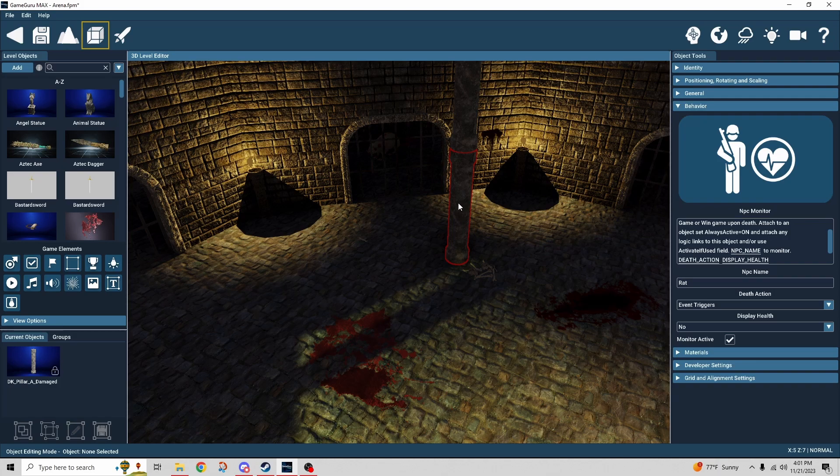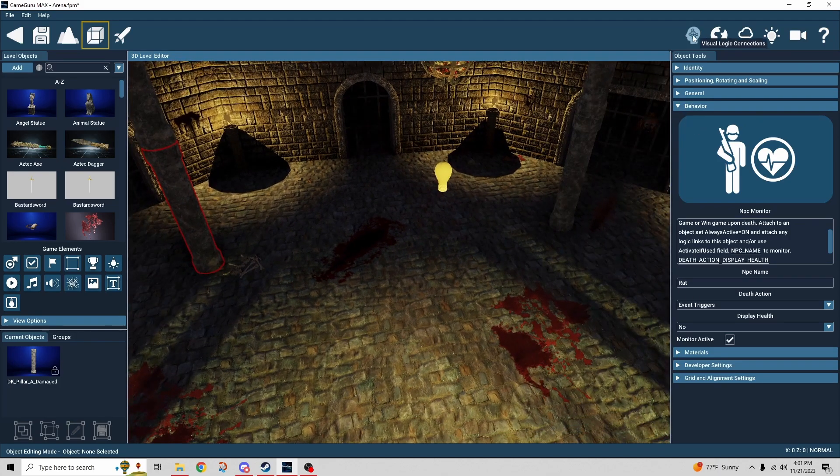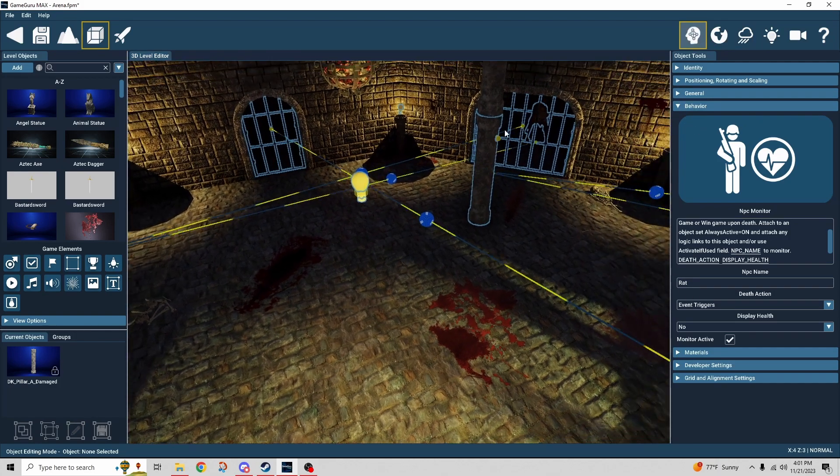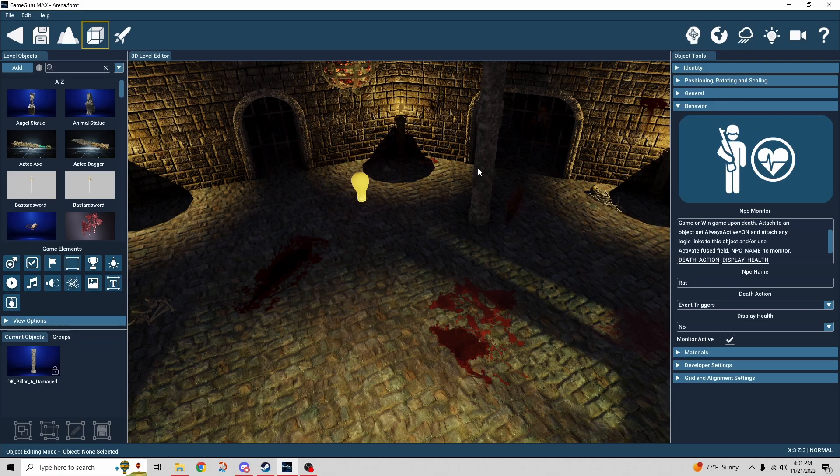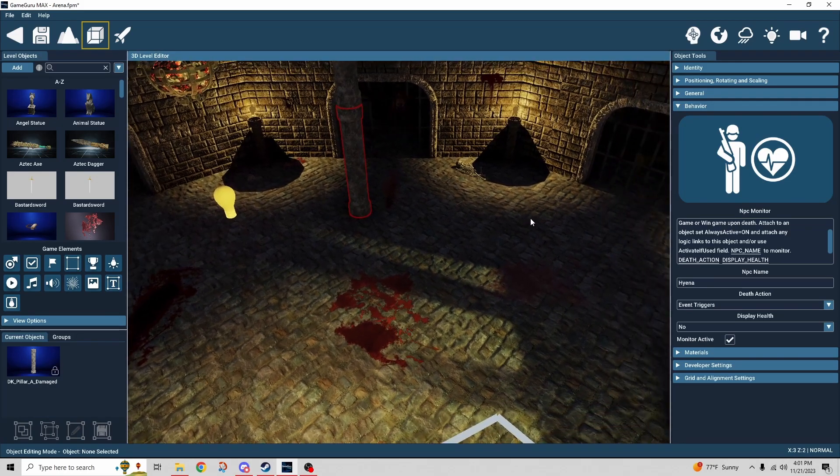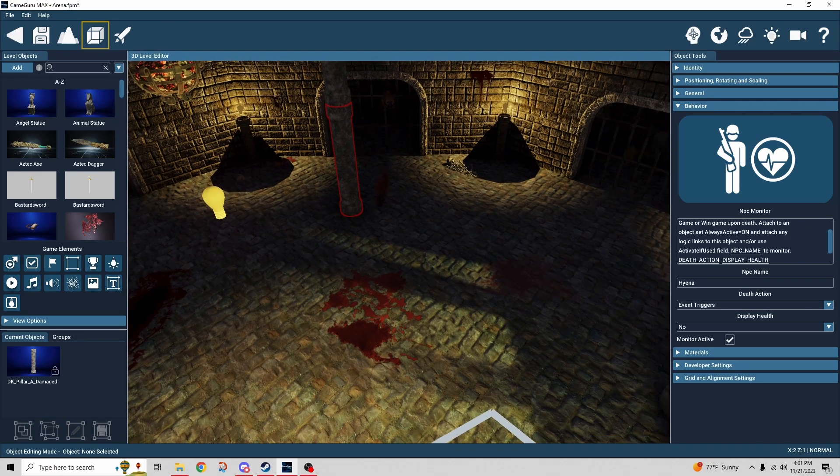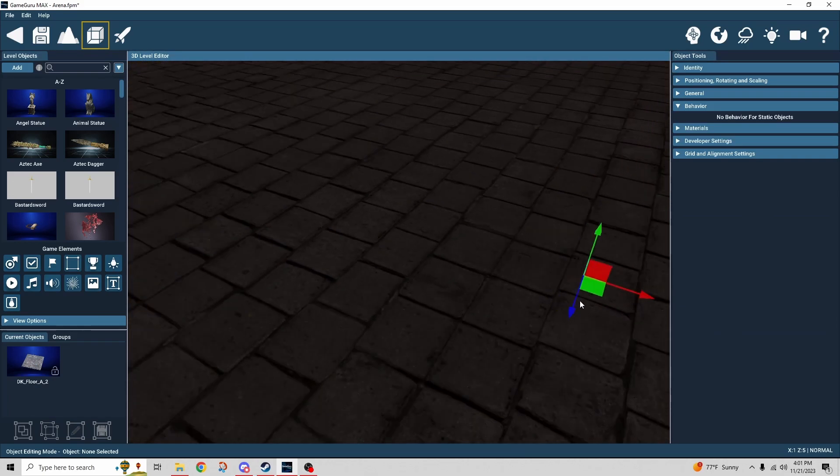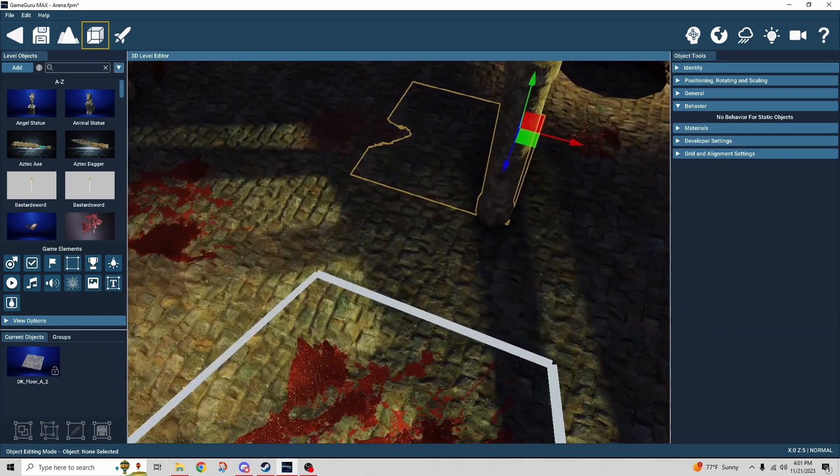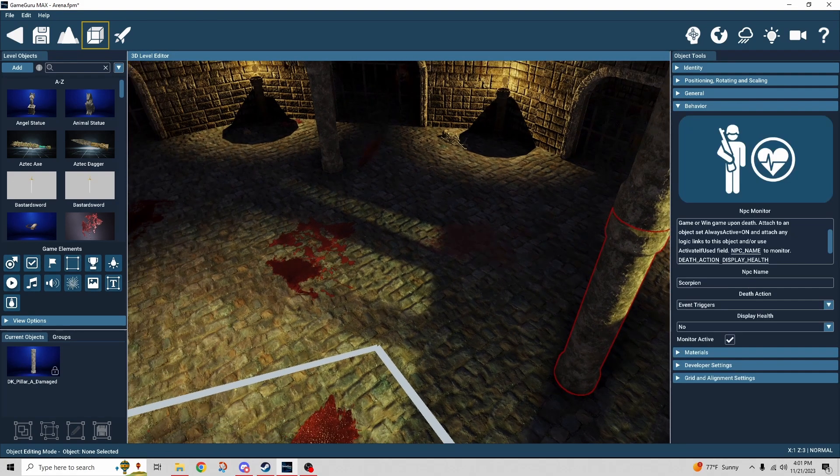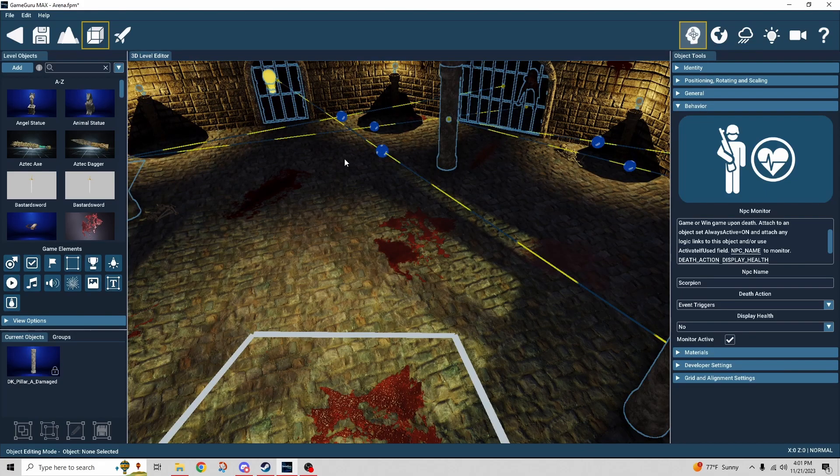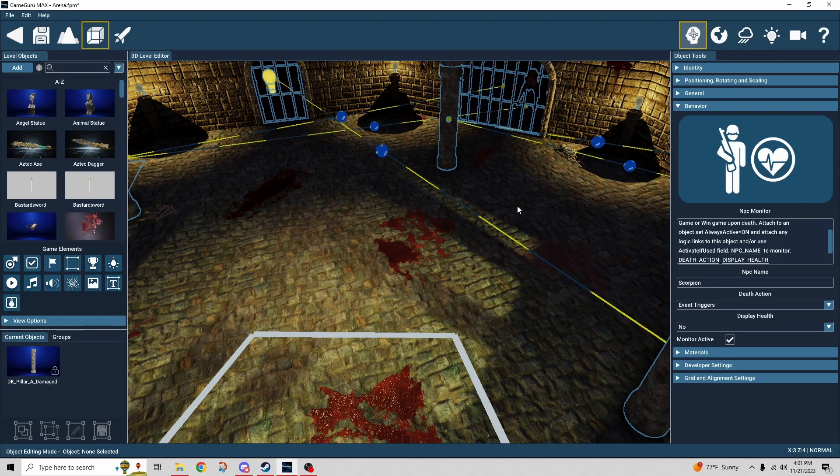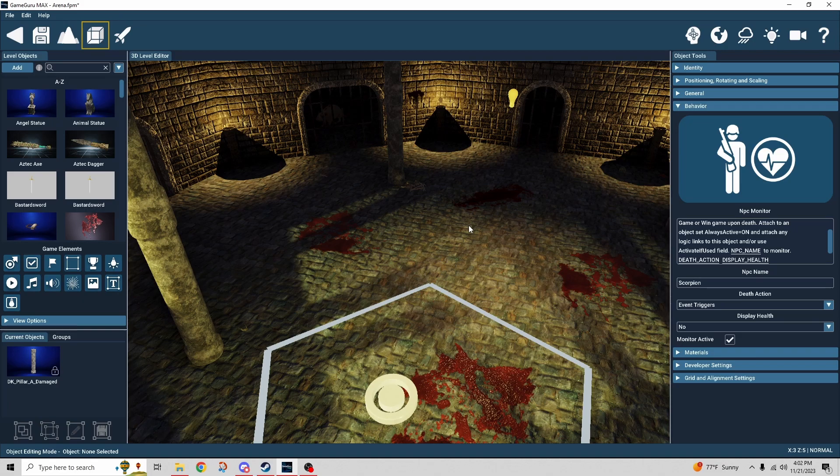This is monitoring the rat. When the rat dies it triggers the hyena. This is monitoring the hyena and you get the idea and so on and so forth. All the way until we get to this last column. This one right there is monitoring the scorpion and all it's doing is just opening the exit door. But that's it. That's the NPC monitor behavior.